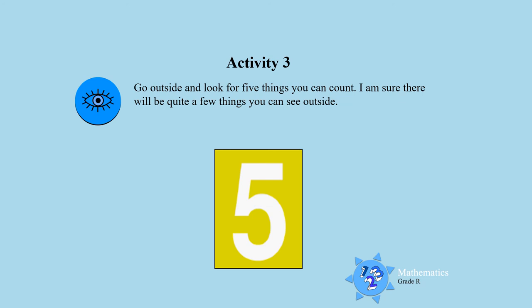Activity three. I want you to go outside and look for five things you can count. I'm sure there's going to be quite a few things. But I only want you to find five things, boys and girls. So let's go outside.